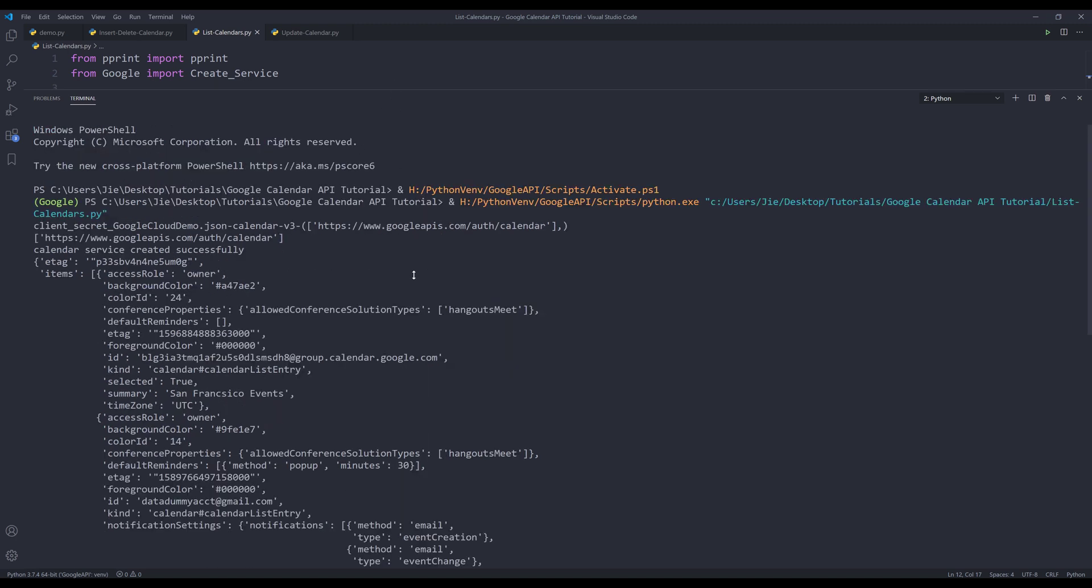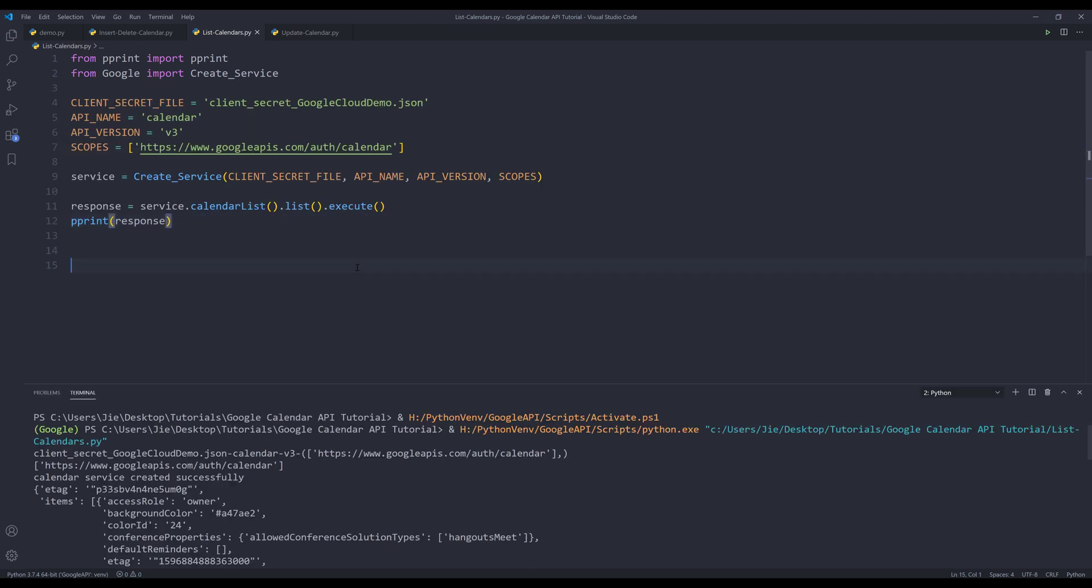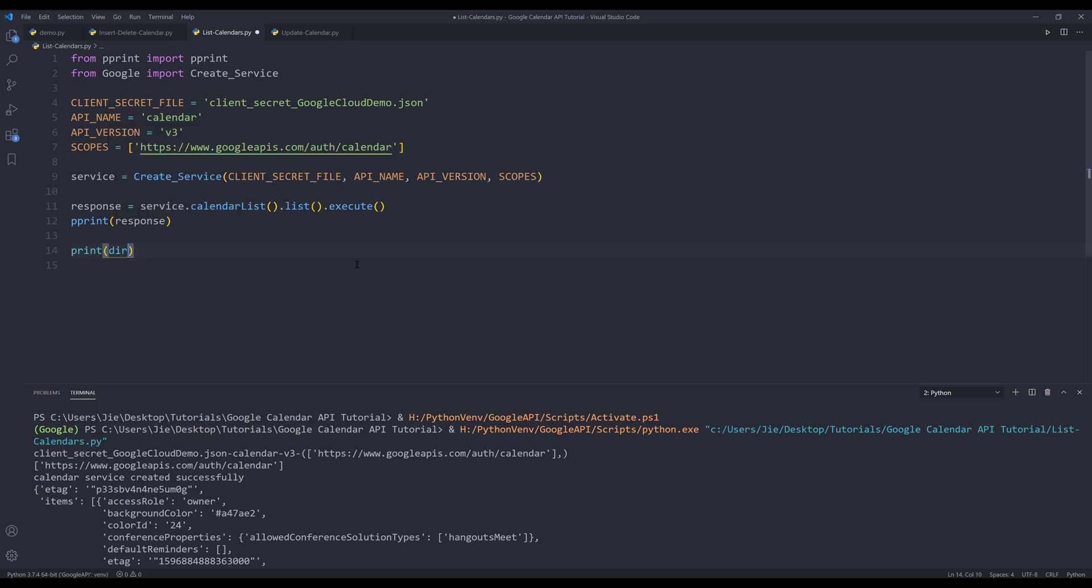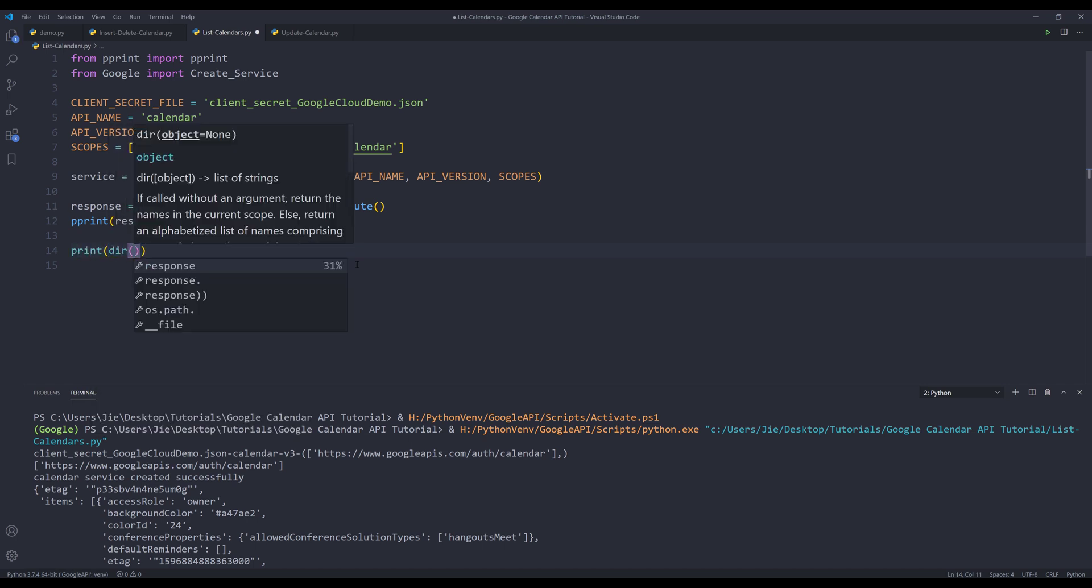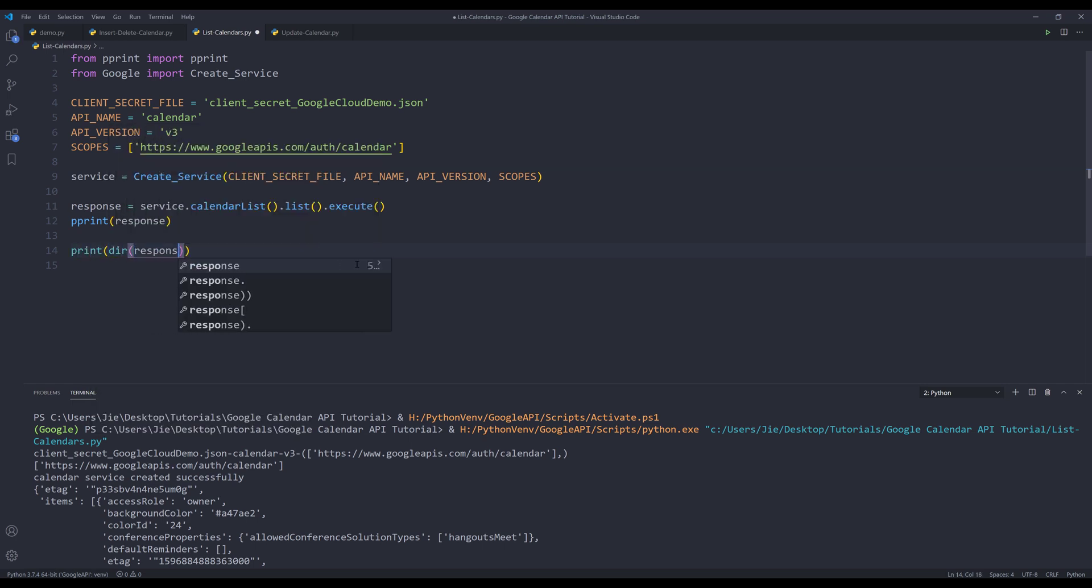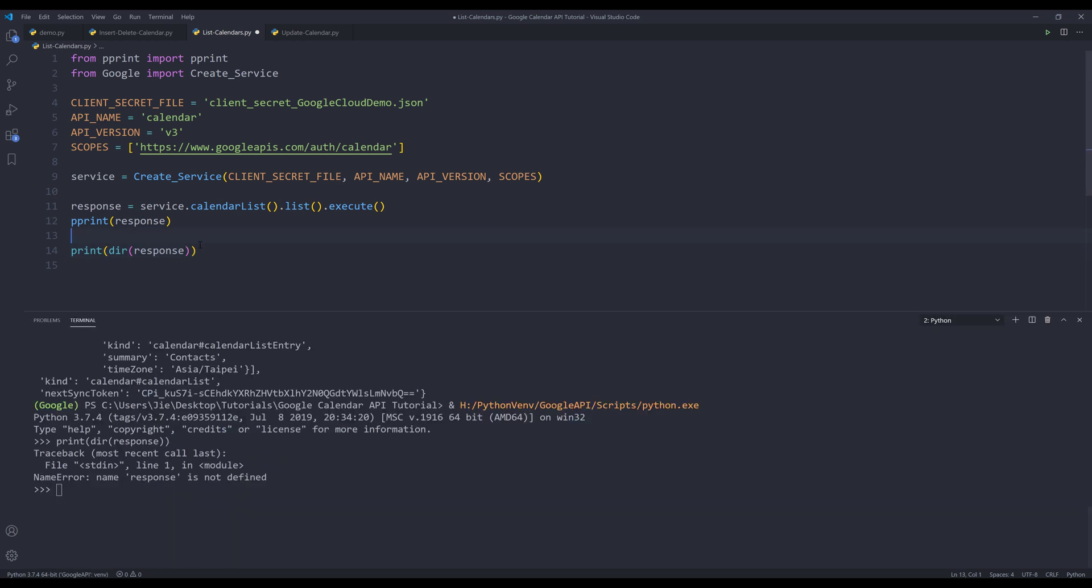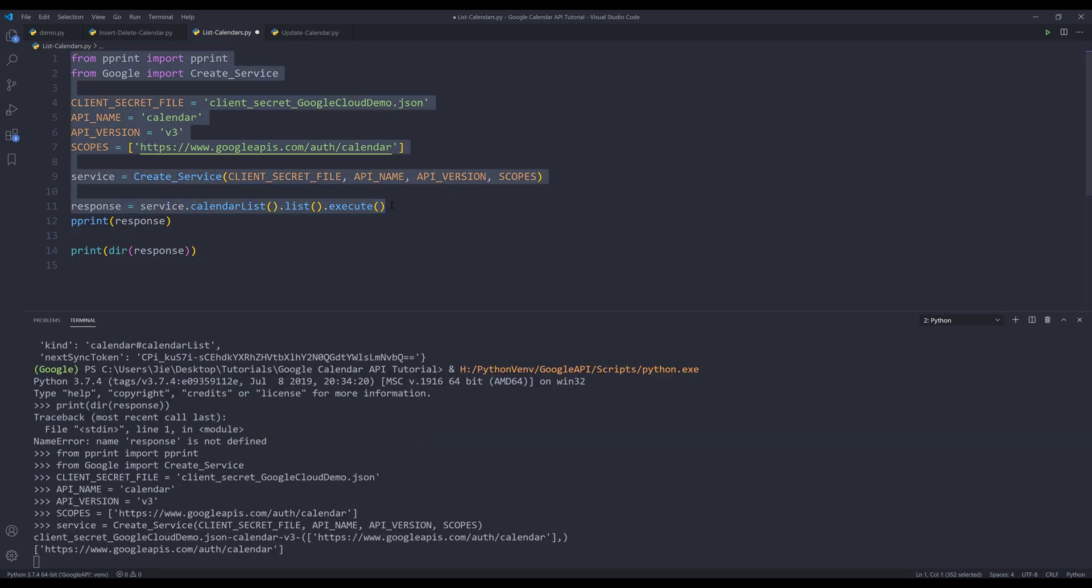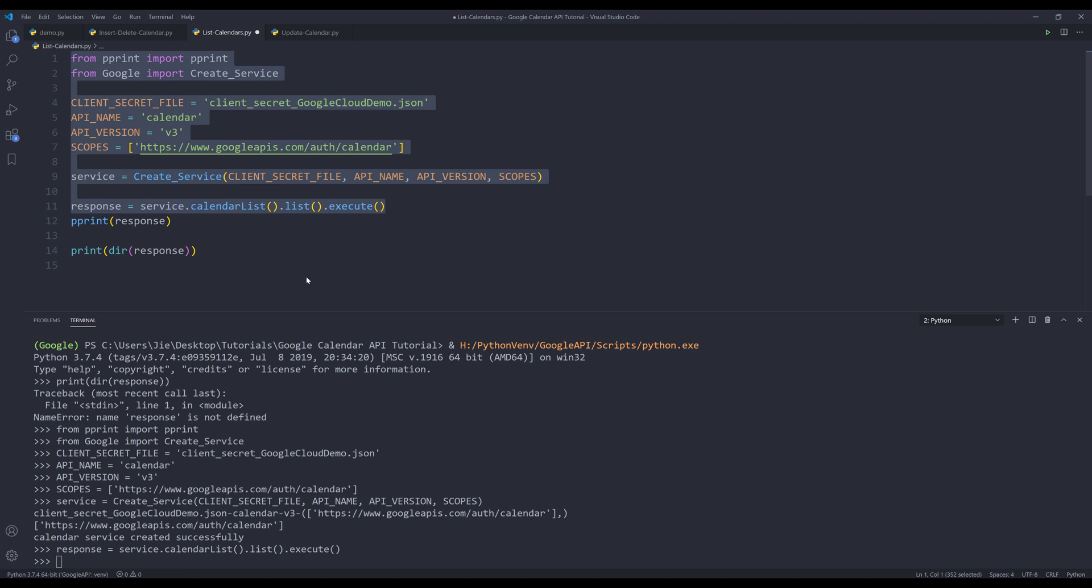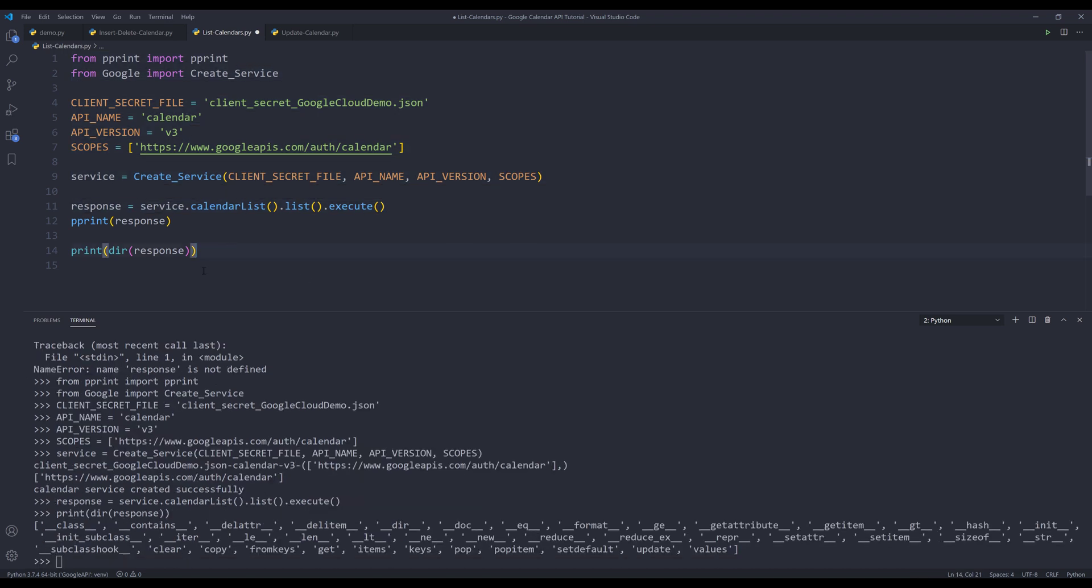And let me go back to the code. If I use the function to print the attributes and the methods of the response object. Let me do this. Let me just run the highlight code by itself. And run line 14. Oh, actually, I used the wrong function. I should get the keys, not the method. So if I print the keys